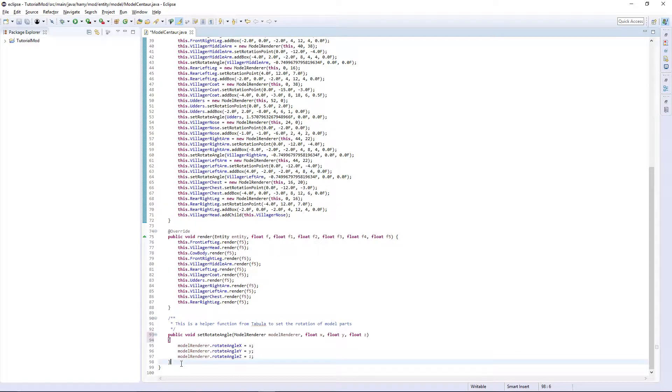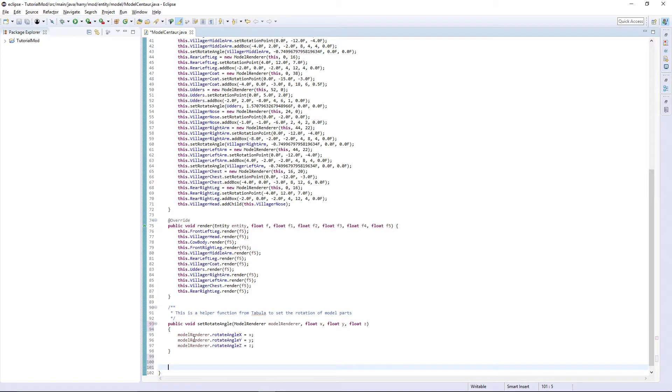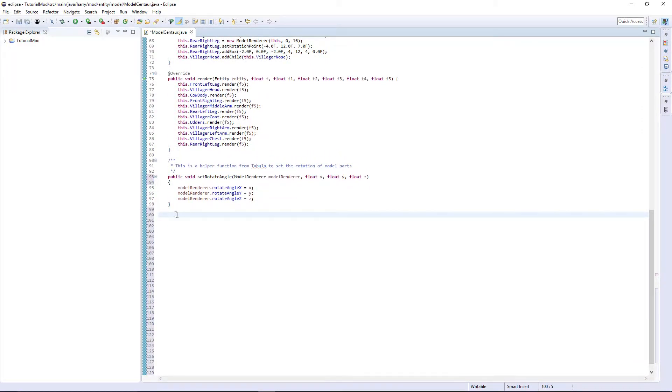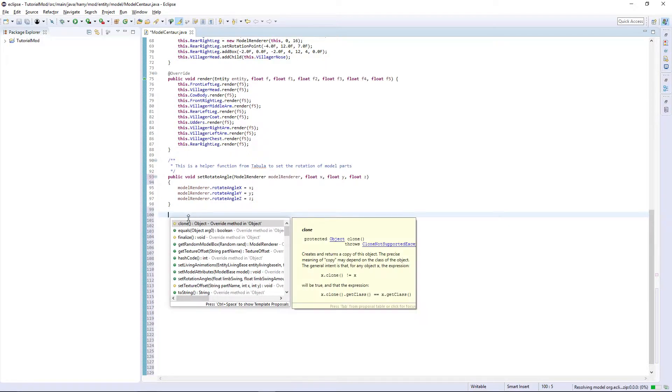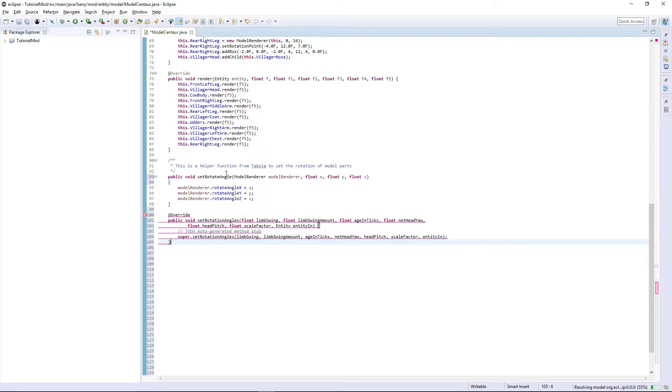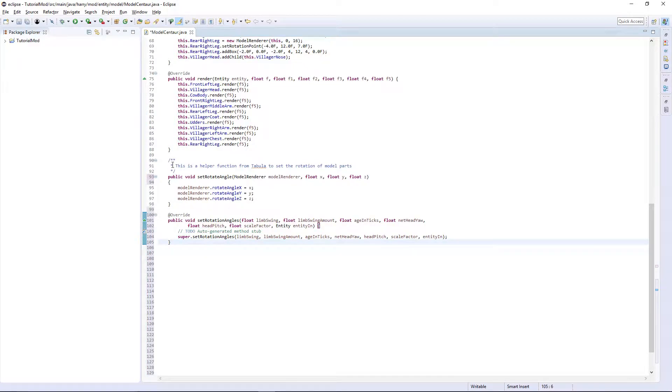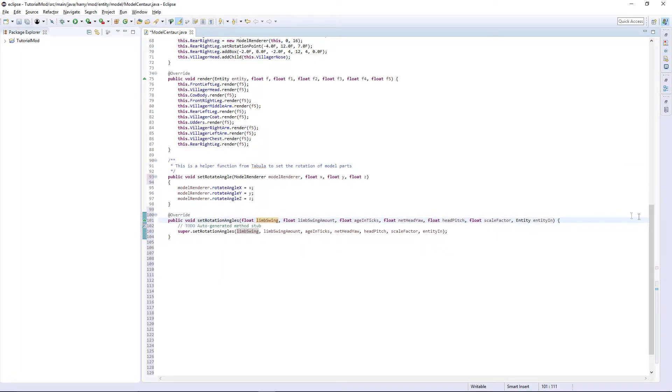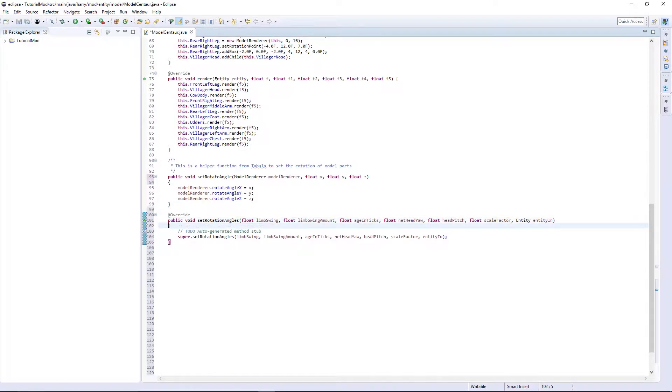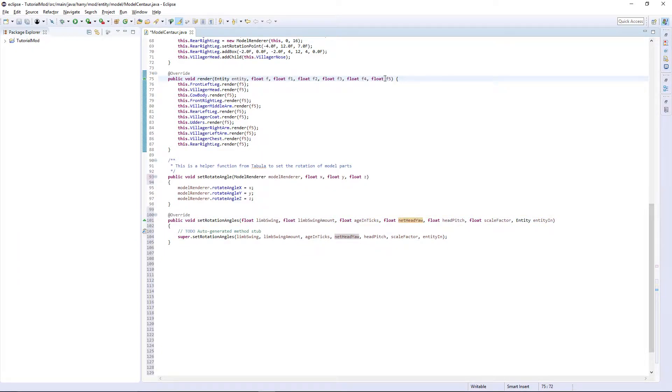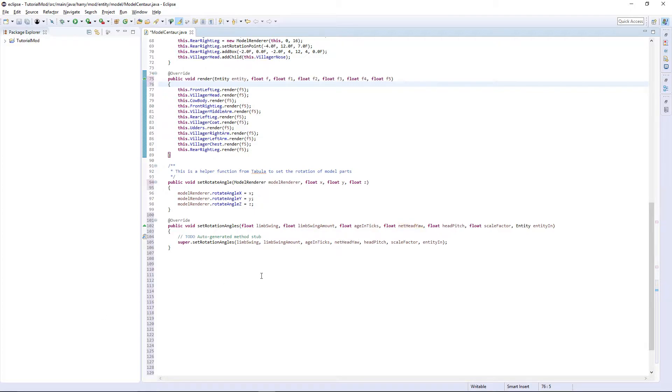So firstly we are going to work on the animations for our entity. In your model centaur here we are going to want to control space and type set rotation angles. This is a different set rotate angle, this is a function from Tabula, whereas this is a Minecraft function. Set rotation angles has lots of these float limb swing, float limb swing amount and all that. All this is reference to these F's up here in render.